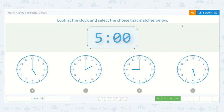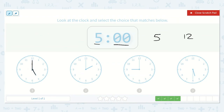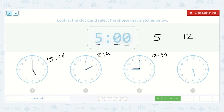Next we're showing the time 5 o'clock. Our hour is 5 and our minutes are 00, which means o'clock. So our hour hand should be pointing at the 5 and our minute hand should be pointing at the 12 because the 12 means o'clock. Here we have the hour hand pointing at the 5 and the minute hand pointing at the 12 — that is 5 o'clock. This other one shows the hour hand at 2 and minute at 12, so that is 2 o'clock. Another shows 9 o'clock. And here the hour hand is between the 5 and the 6 with the minute hand at the 6, which is 5:30. So the first one is the correct option.